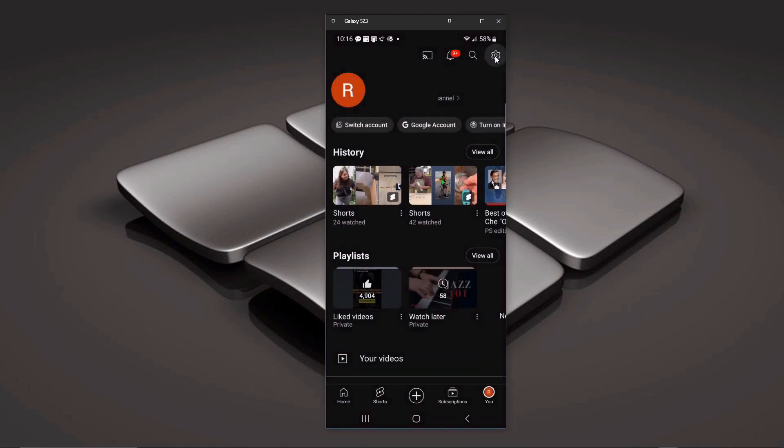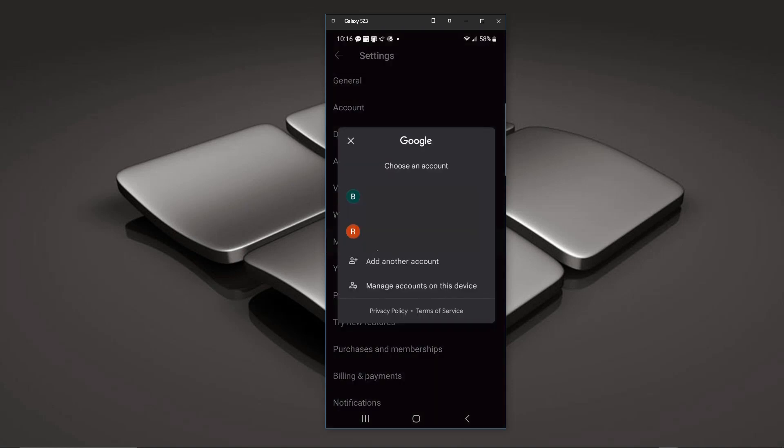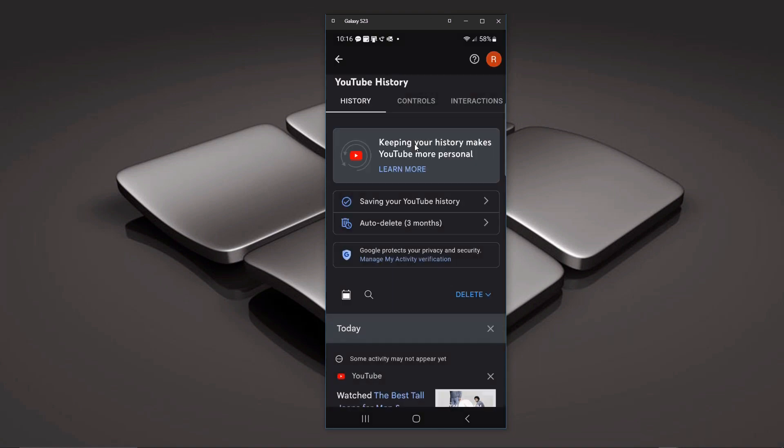But you can go up to the gear icon up top and there it is there, manage all of history. So if we click on that, again make sure you're in the right account. And you come in here.